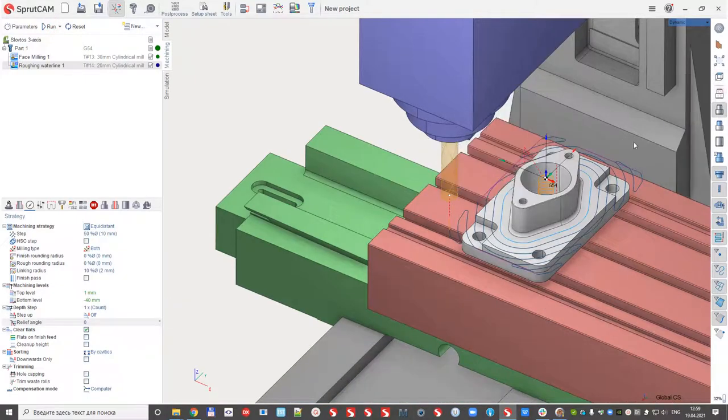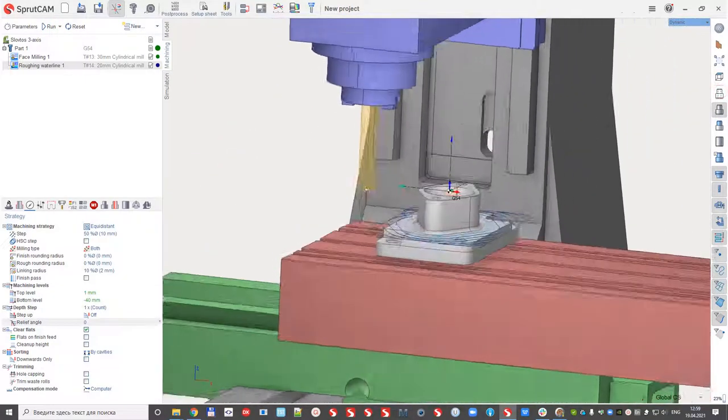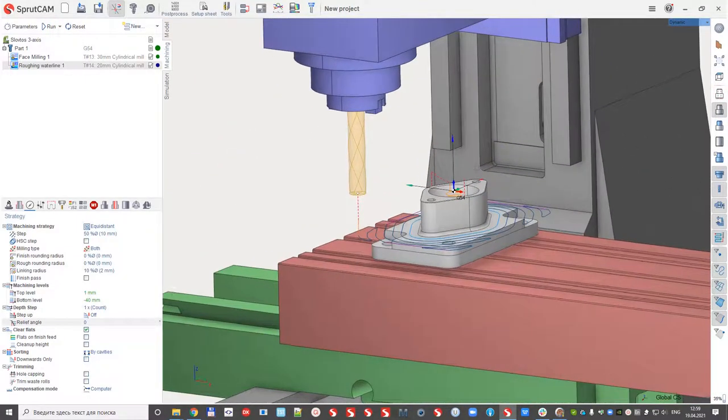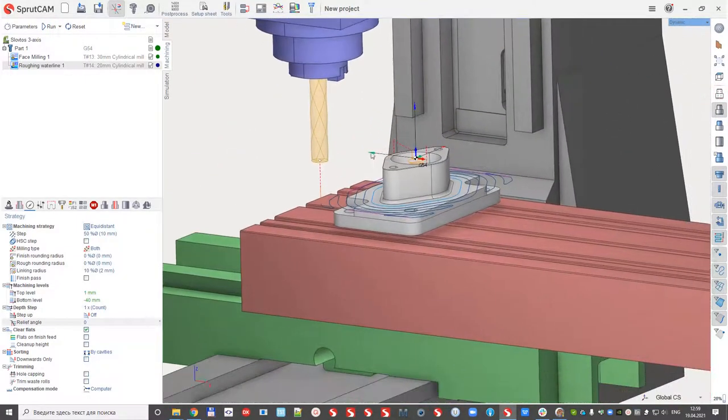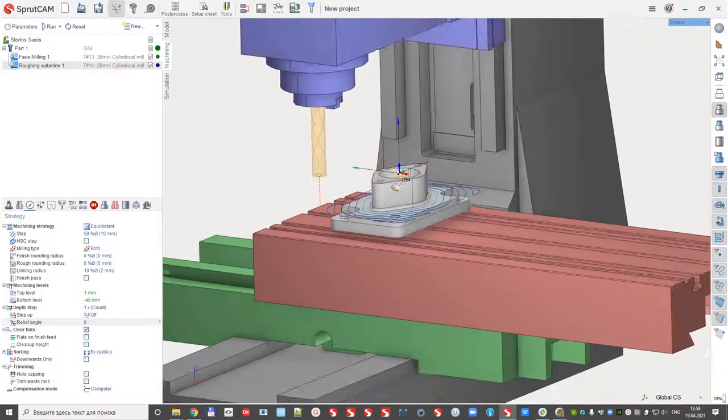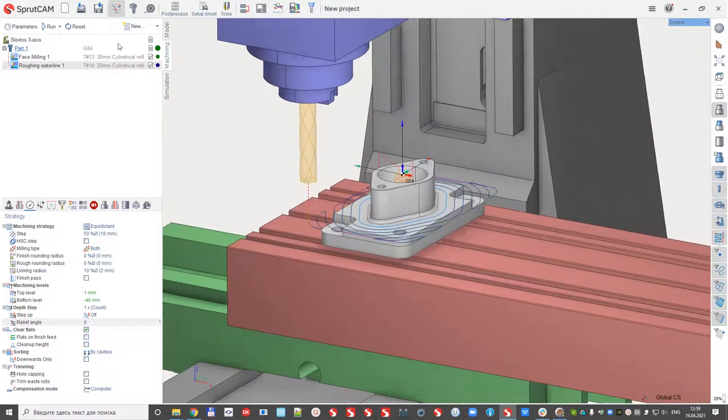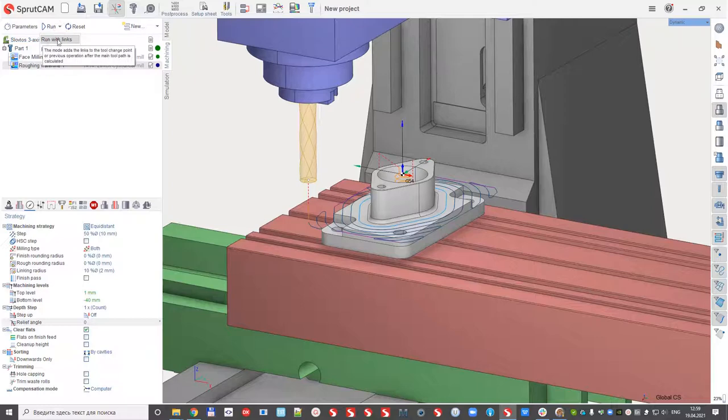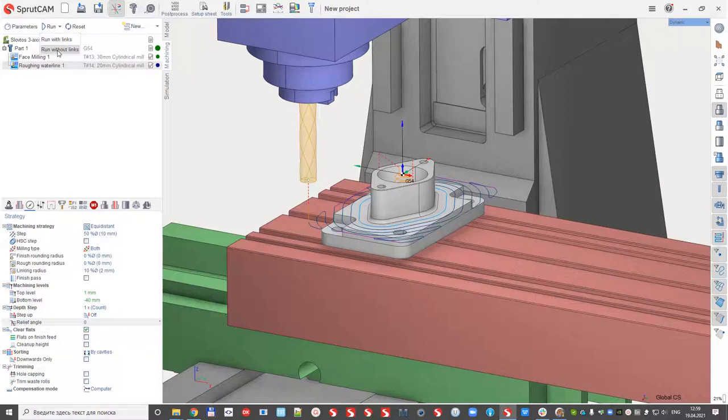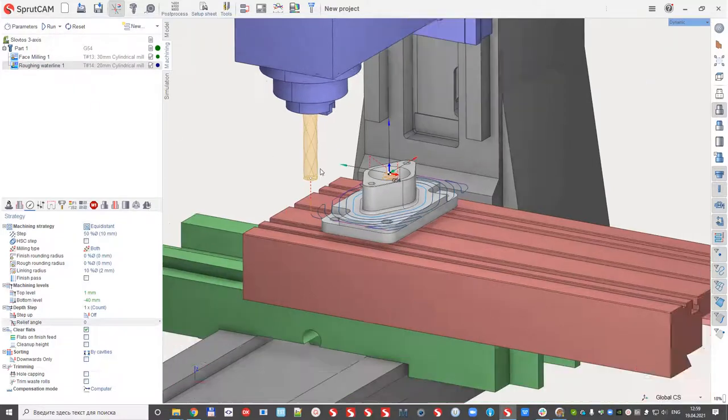Okay, the first part is machined. And you can see that there is no approaches from the tool change. It's because we have right now two modes for the run button: run with links and without links between the operations.